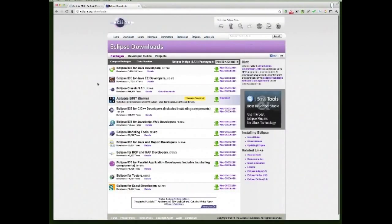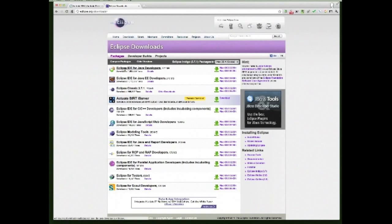It's going to open up all the different software you can download. If you're watching this you're probably a beginner, so you're going to want to install Eclipse IDE for Java Developers. The latest version is Indigo 3.7.1.